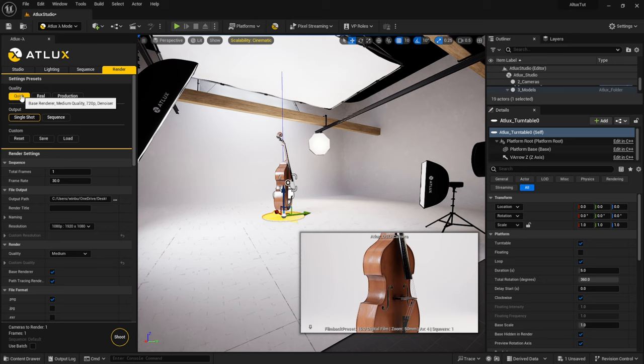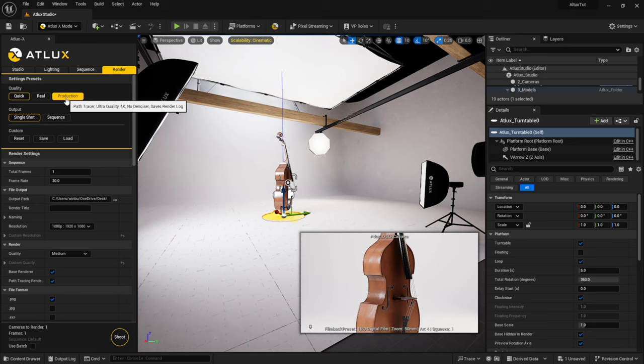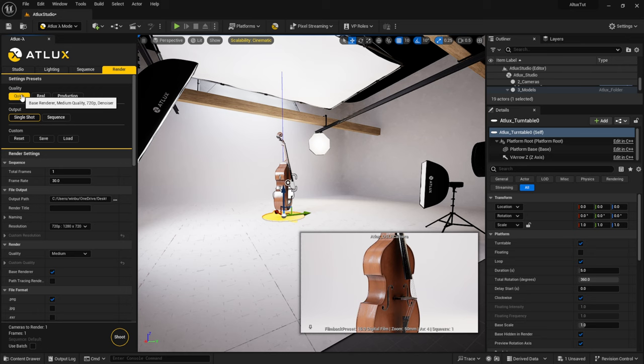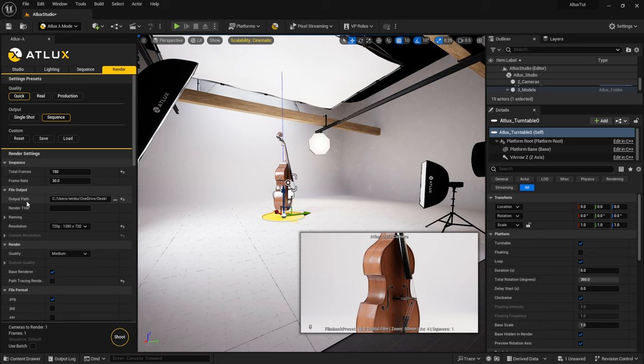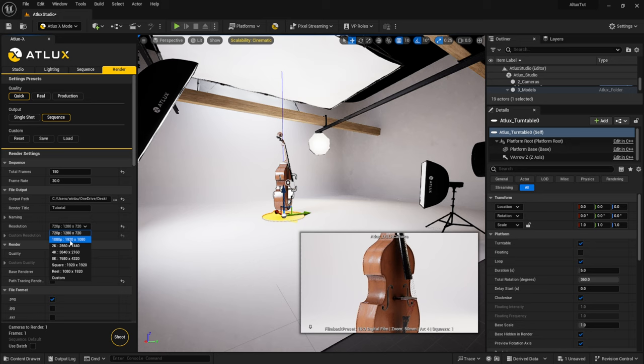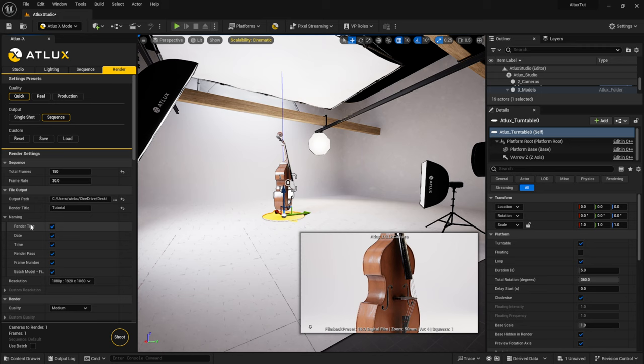Under Settings: Quick is a Lumen render, Real is a path tracer at HD, and Production is path tracing at 4K with no denoising. I'll click Quick for a quick Lumen render. For output I'll do a sequence, total frames 150 at 30 frames per second. You pick your output path and render title — I'll type 'tutorial'. Under settings it defaults to 720p for Quick, but I can bring it up to 1080p for this.